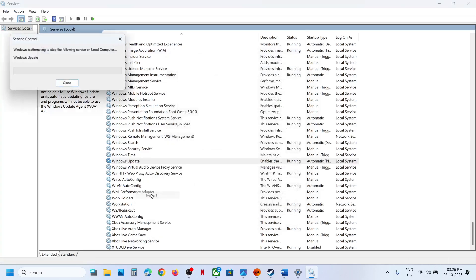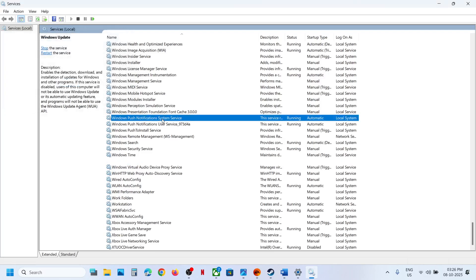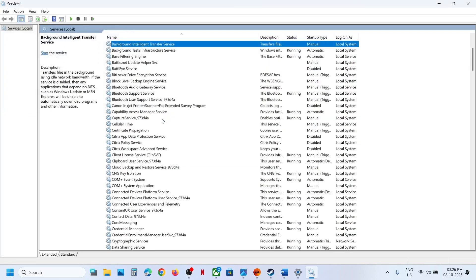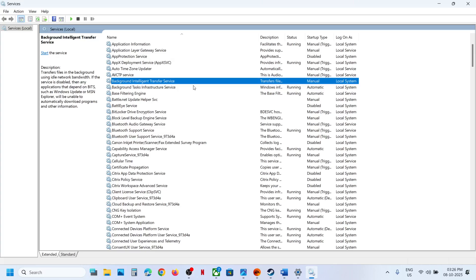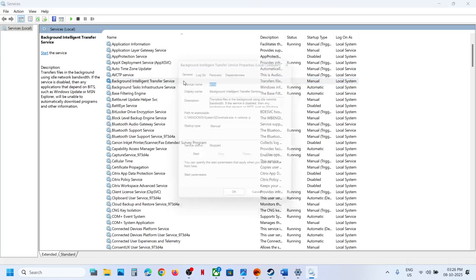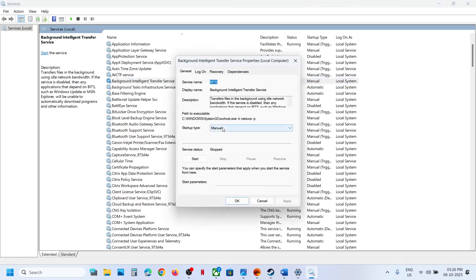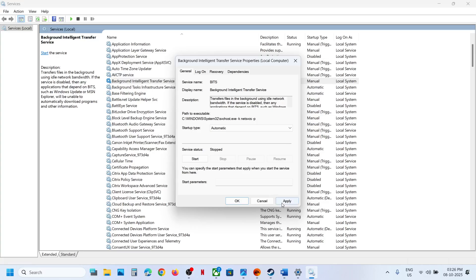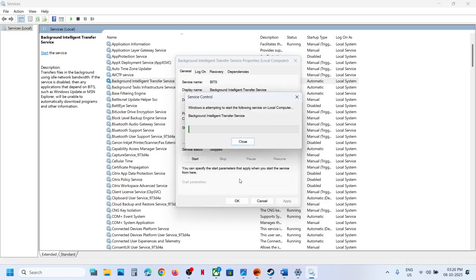Make a right click on Windows Update and then click on Restart. Now find Background Intelligent Transfer Service, make a double click again, set this to Automatic, click on Apply, click on Start if highlighted, and then click on OK.